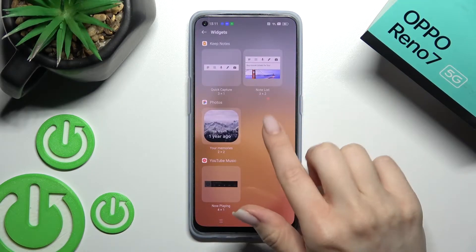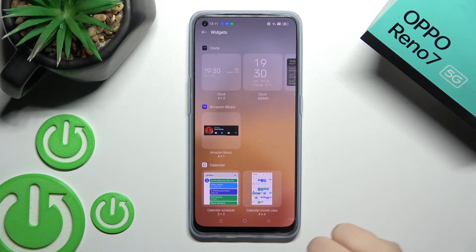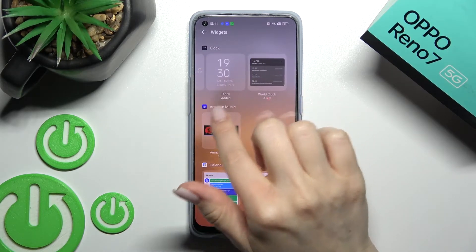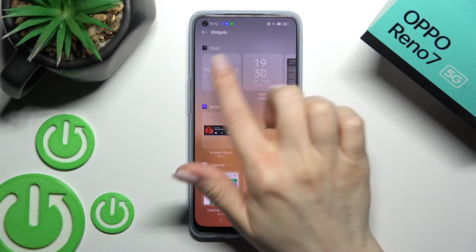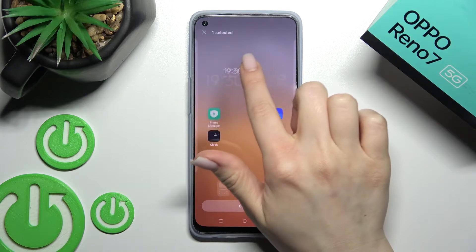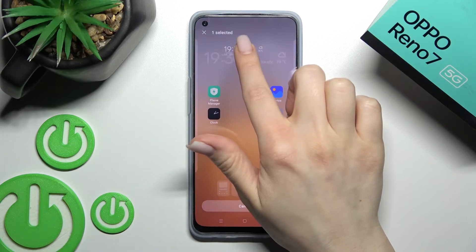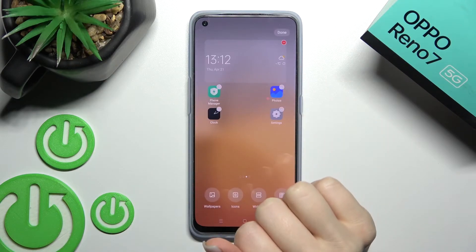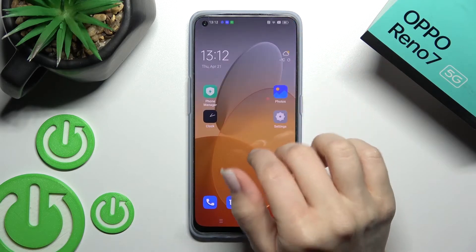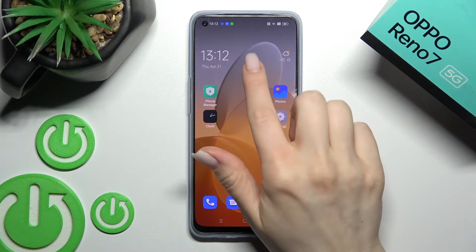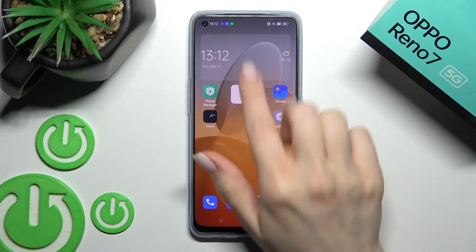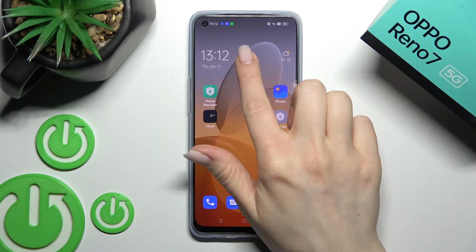Now just select one from the widgets. For example, I'll go with the clock — the regular one. Just hold for a while this widget and drag it, for example, here to this upper section. Then just click here to down to see how this widget will look.